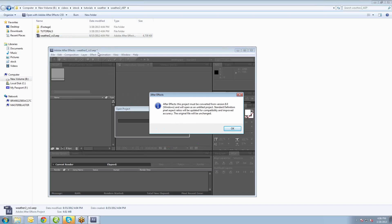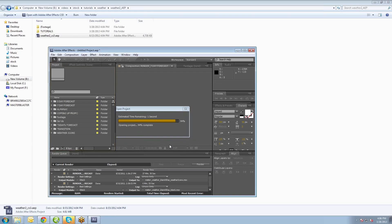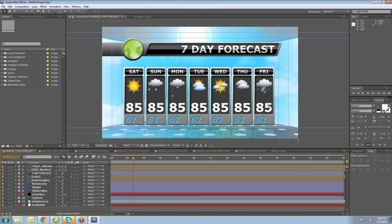I've got CS5, and since it was created in CS3, it'll just bark at you for a second and say, hey, this was made on an older version of After Effects, we're going to update it, but the original files will be unchanged. So just hit OK. It'll update everything as it needs to, and you shouldn't have any trouble or issues.